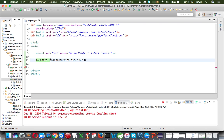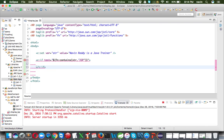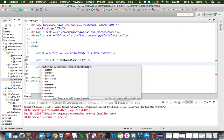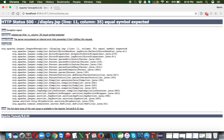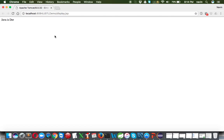We can also use 'contains' inside a 'c:if' condition. We write 'c:if test="${fn:contains(str, 'java')}"' and inside the block print 'java is there'. Since we need single quotes inside the EL expression (because double quotes are already used on the test attribute), fixing that, it correctly prints 'java is there'. If we check for 'jsp', nothing prints since it's absent.